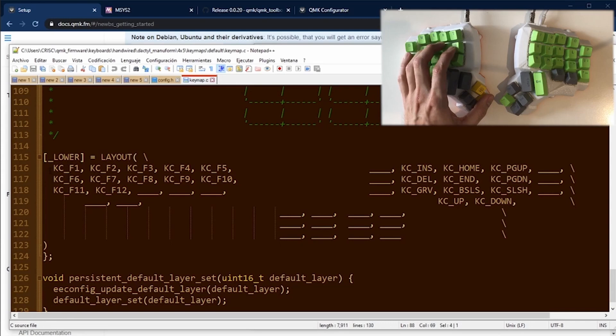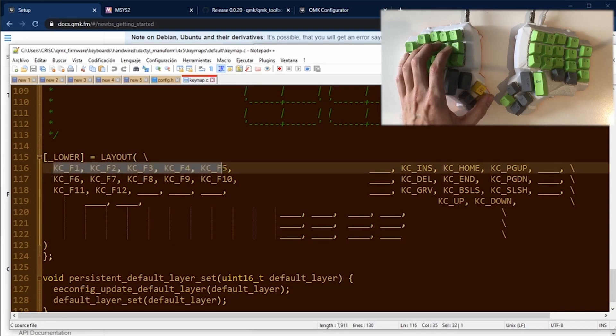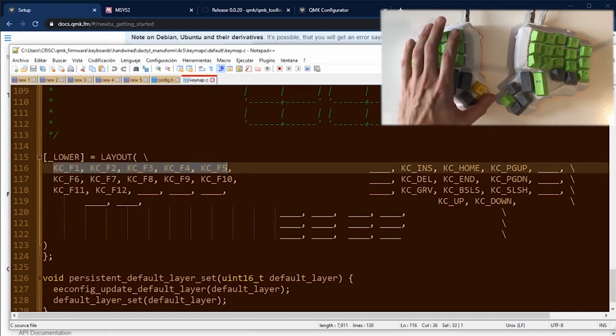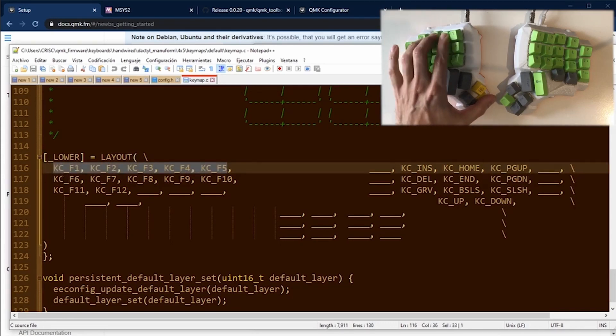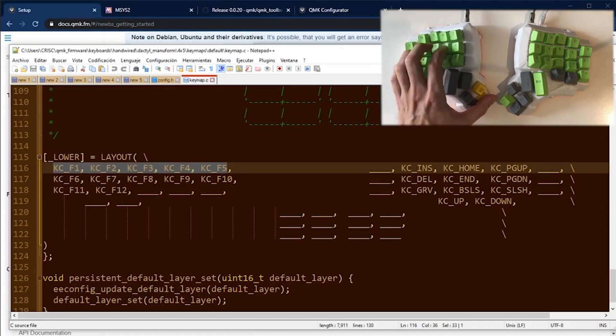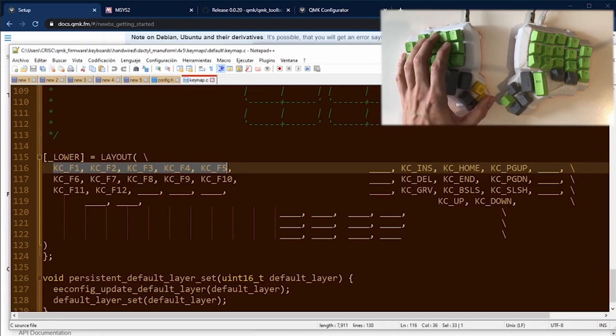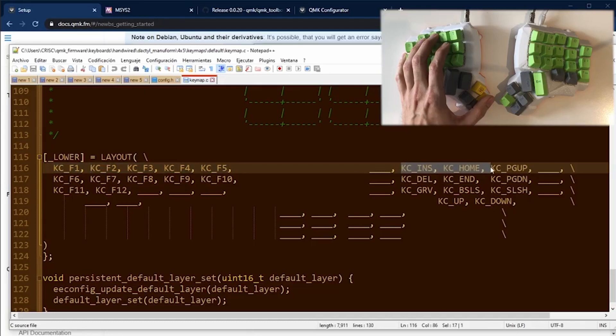In the lower layer, I left all the function keys to be reached with my left hand. And with my right hand, I'm going to use the insert, the home, the delete, the end, etc.